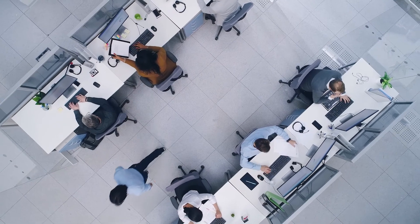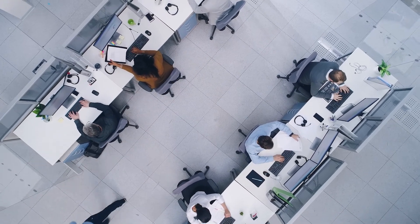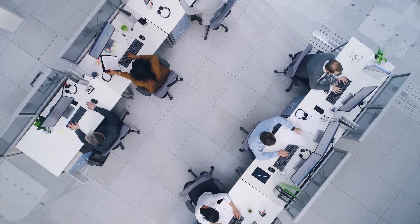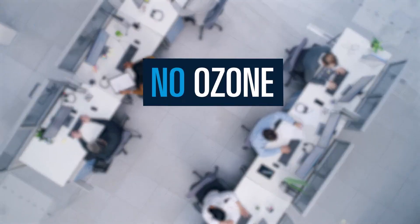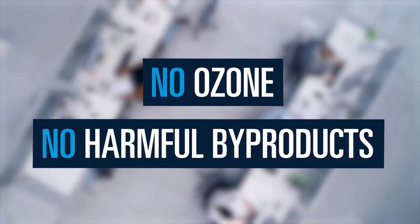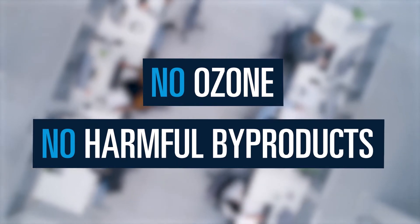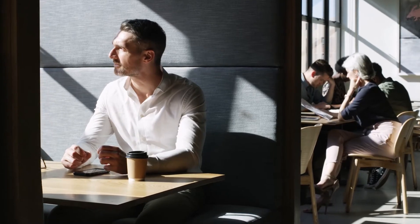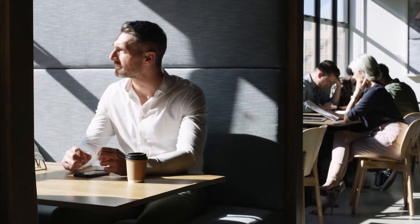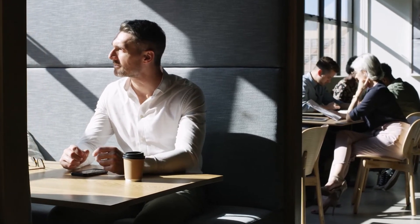our ionization cleaning process will not introduce ozone or other harmful byproducts into the air you breathe. So now we can stay inside to get some fresh air.